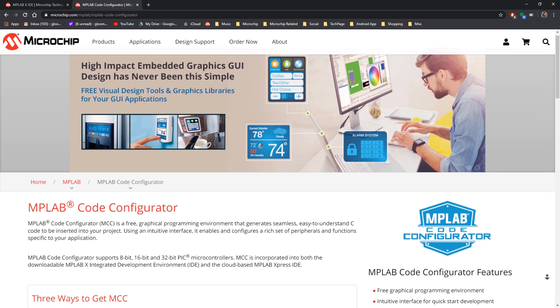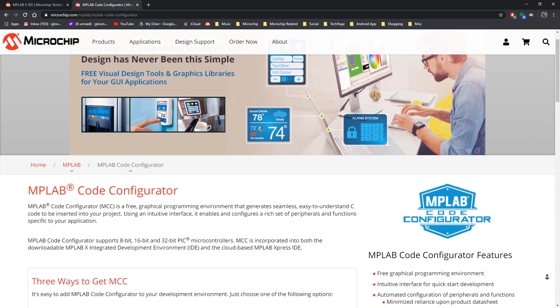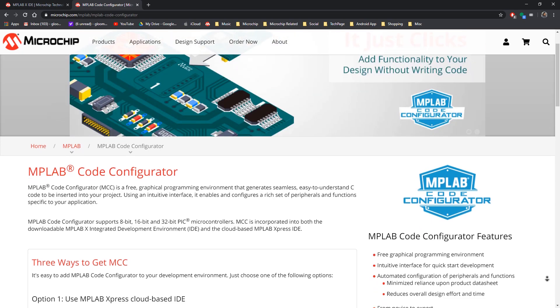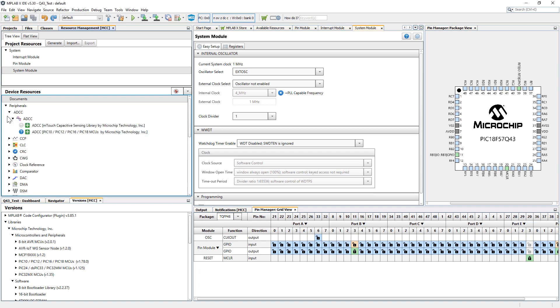The PIC18-Q43 devices are now fully supported in MPLAB code configurator graphical programming tool that enables users to quickly set up and configure their applications and then generate optimized software that can be used with MPLAB X.